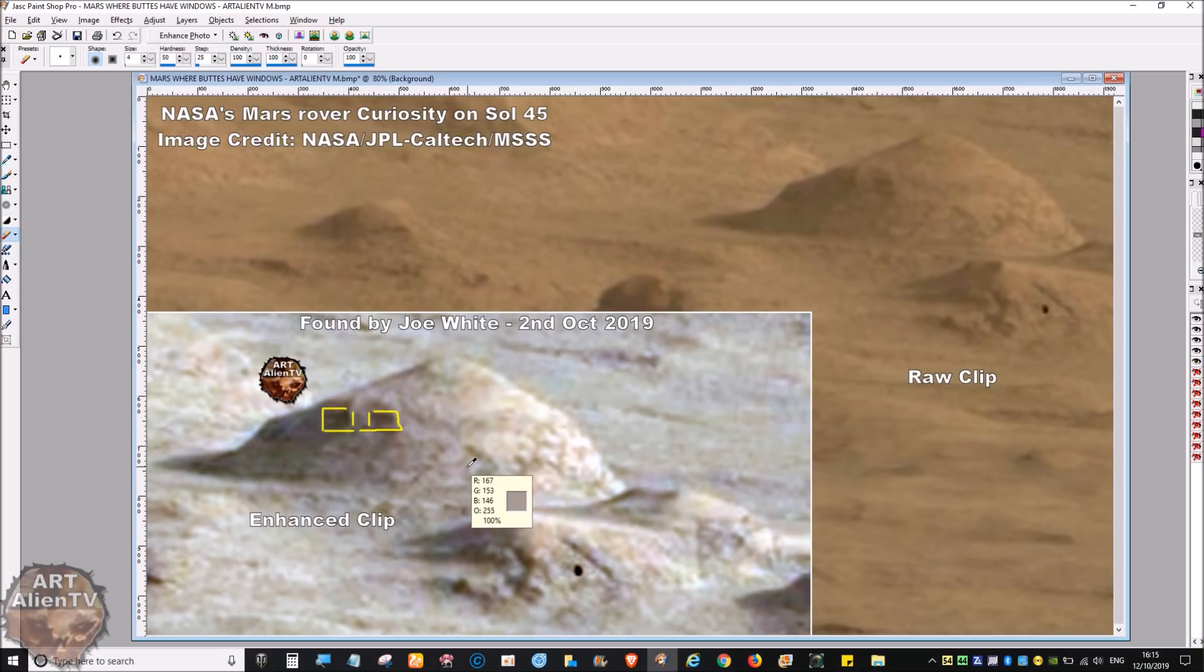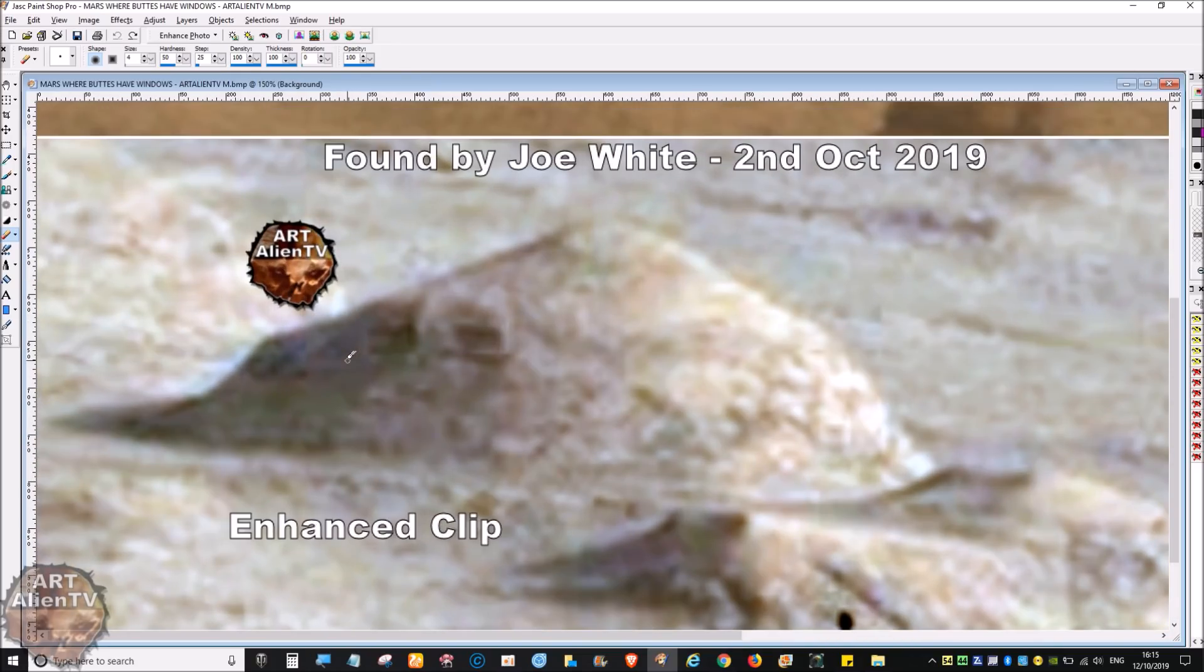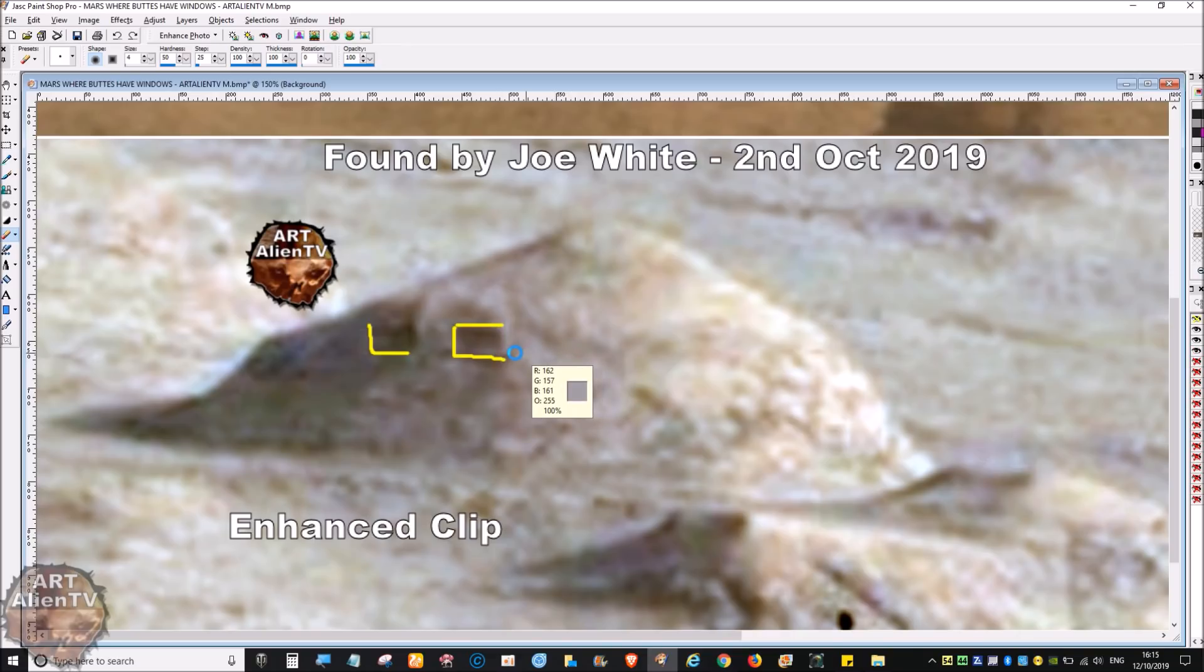They're rectangular, they're not round, they're rectangular. They're not natural. Mother Nature does not build rectangular structures on the side of buttes. This couldn't be down to erosion. You can see them, see it almost looks like a pair of glasses. They're really rectangular and you can see the edge of the rectangle quite clearly.